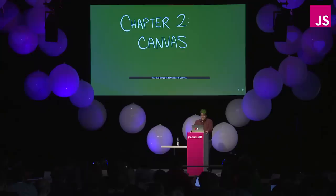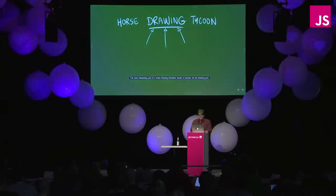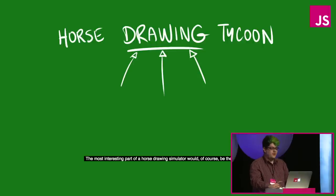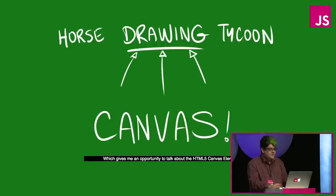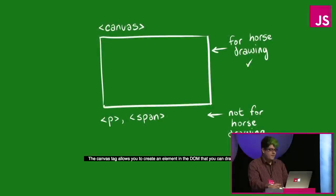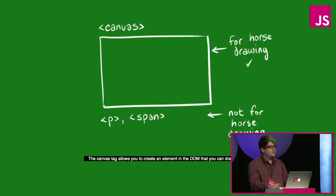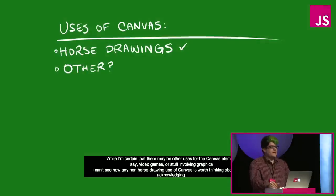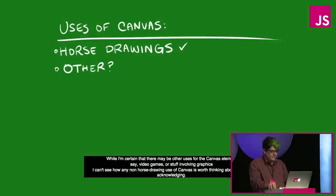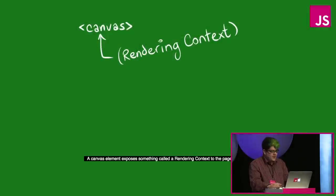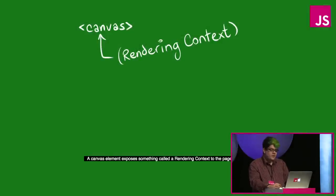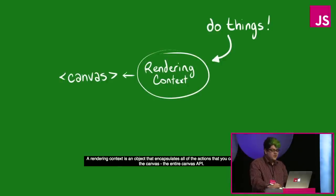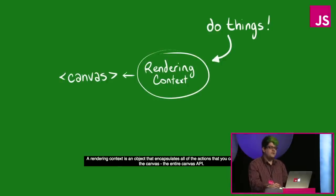And that brings us to chapter two, canvas. The most interesting part of a horse drawing simulator would be, of course, the drawing part, which gives me an opportunity to talk about the HTML5 canvas element. The canvas tag allows you to create an element in the DOM that you can draw horses on. While I'm certain there may be other uses for the canvas element, I can't see how any non-horse drawing use of canvas is worth thinking about or even acknowledging. A canvas element exposes something called a rendering context to the page's JavaScript.